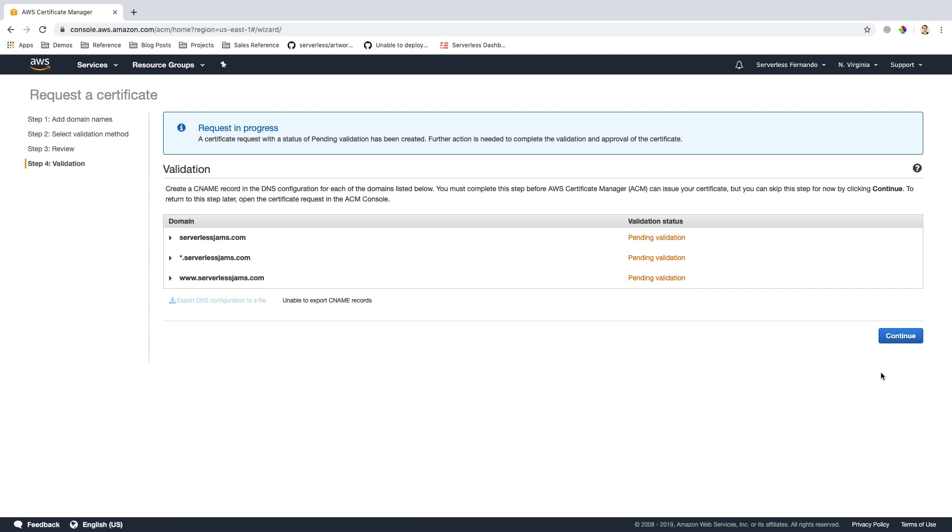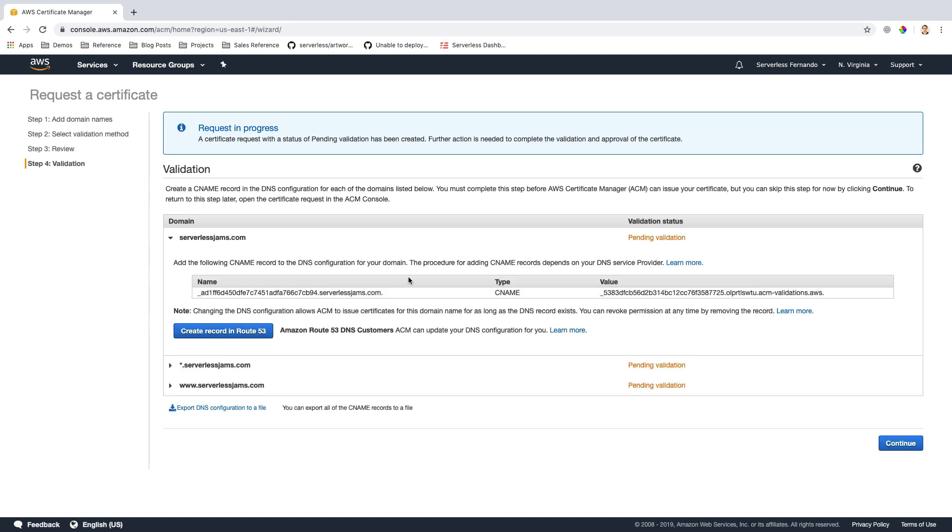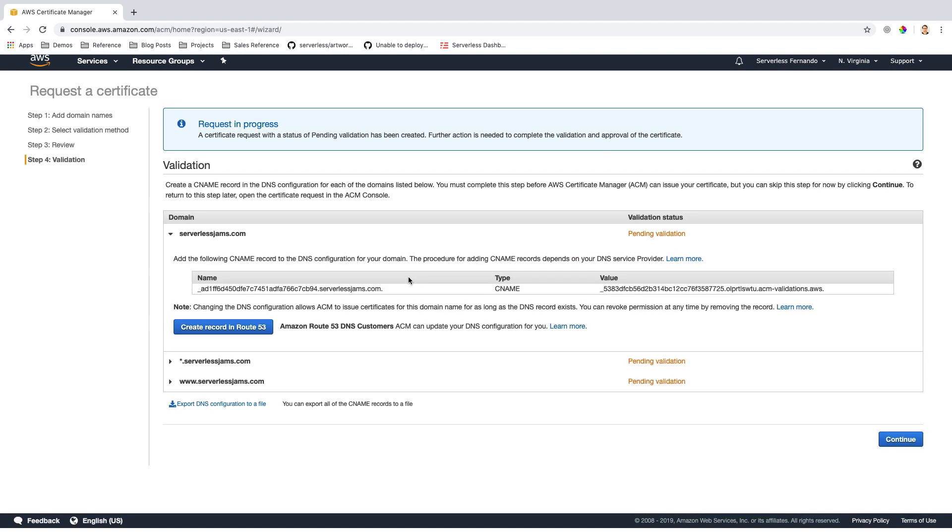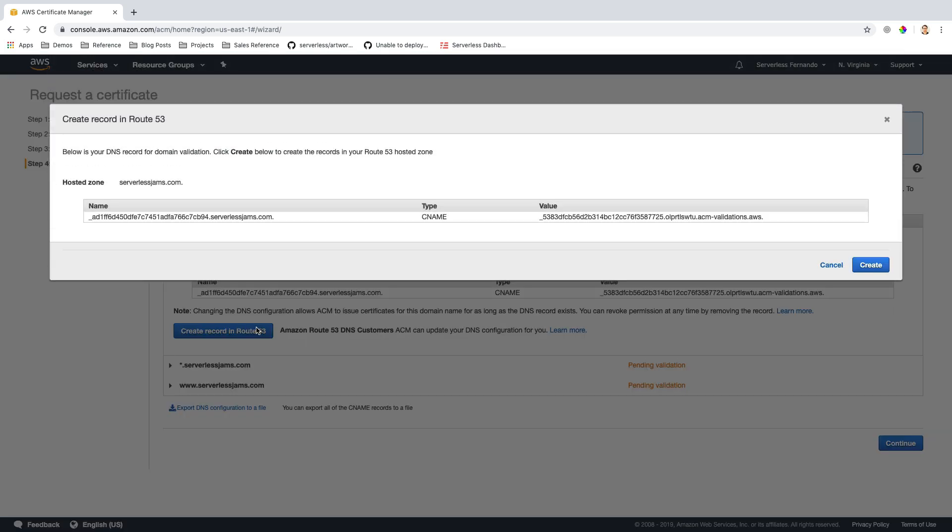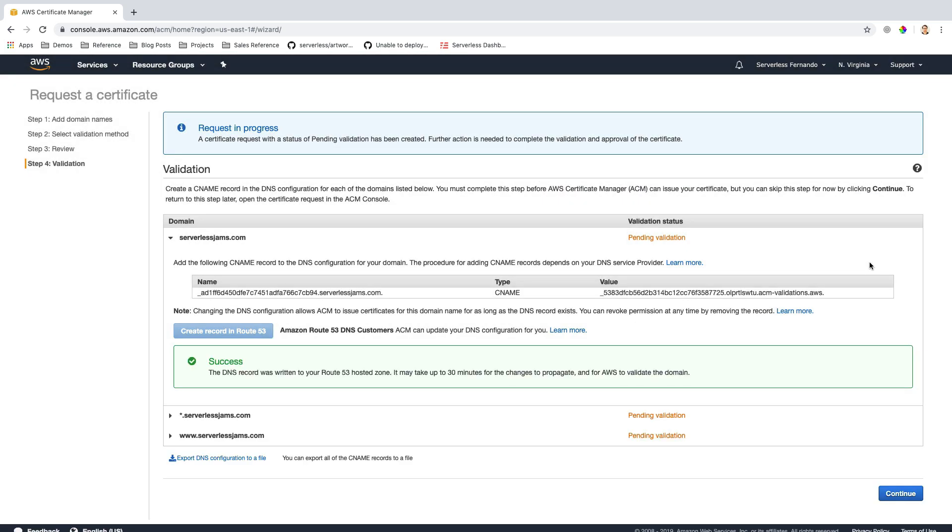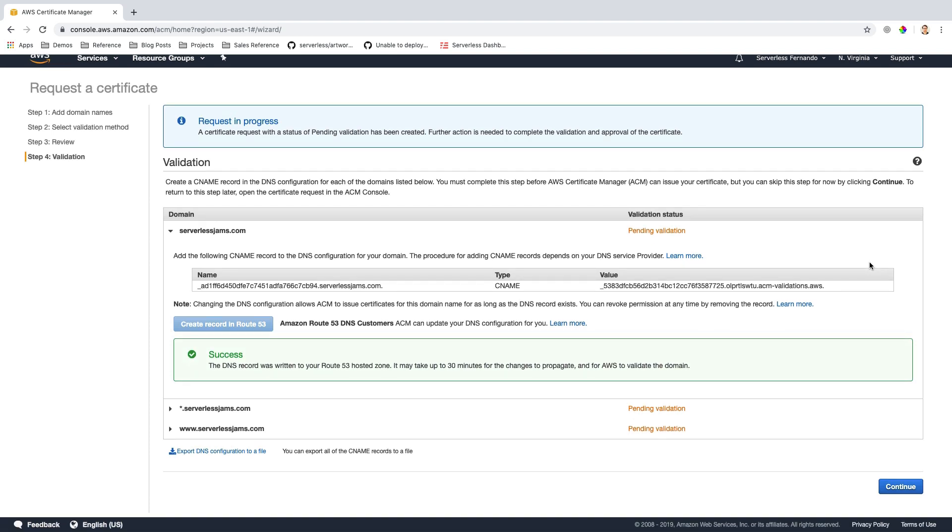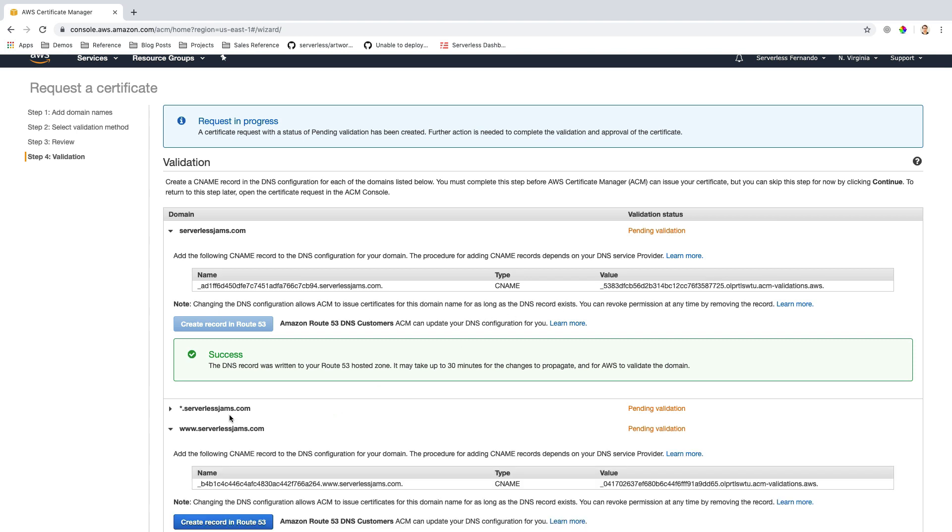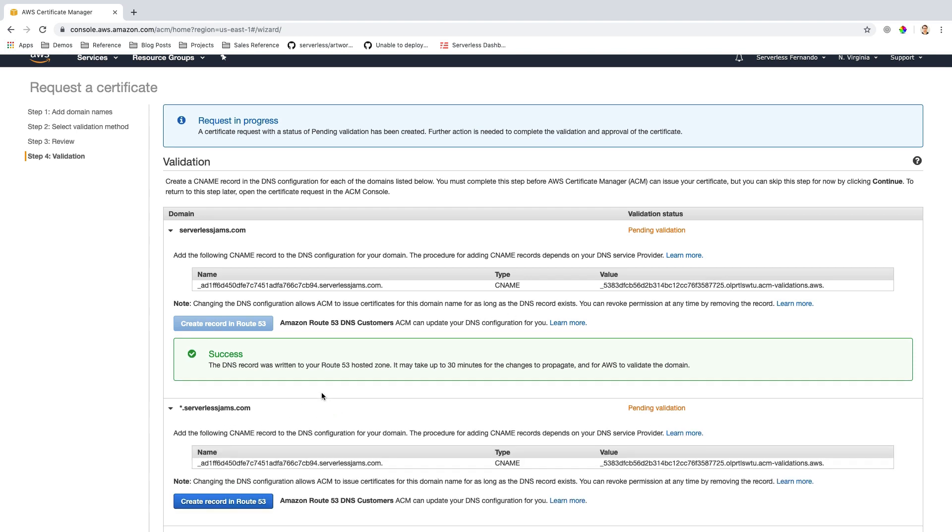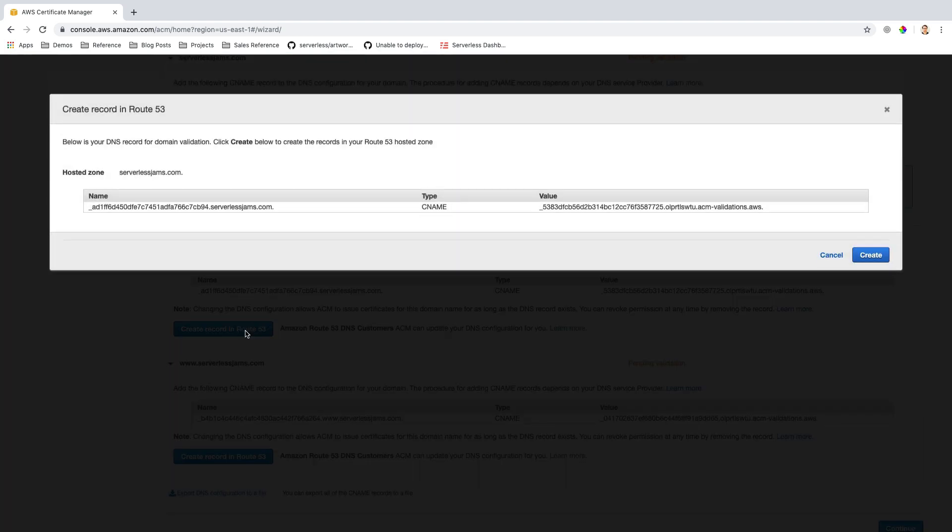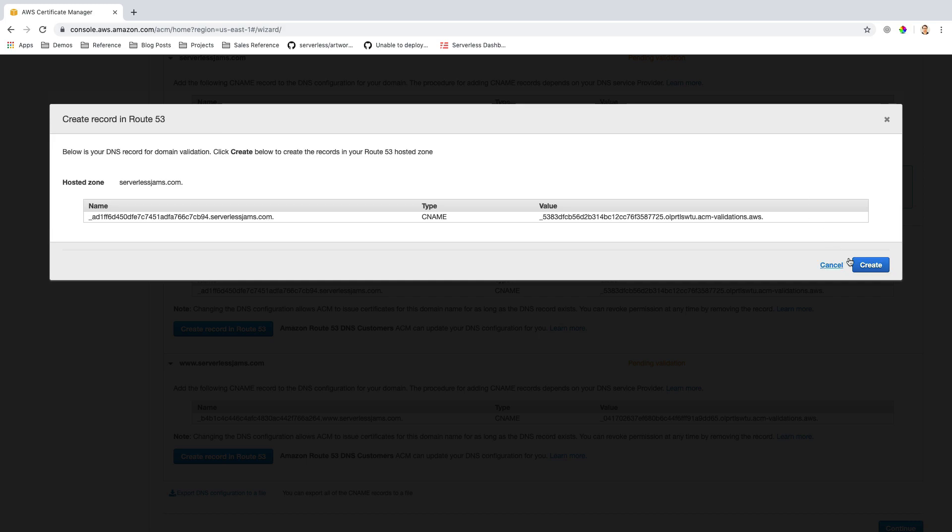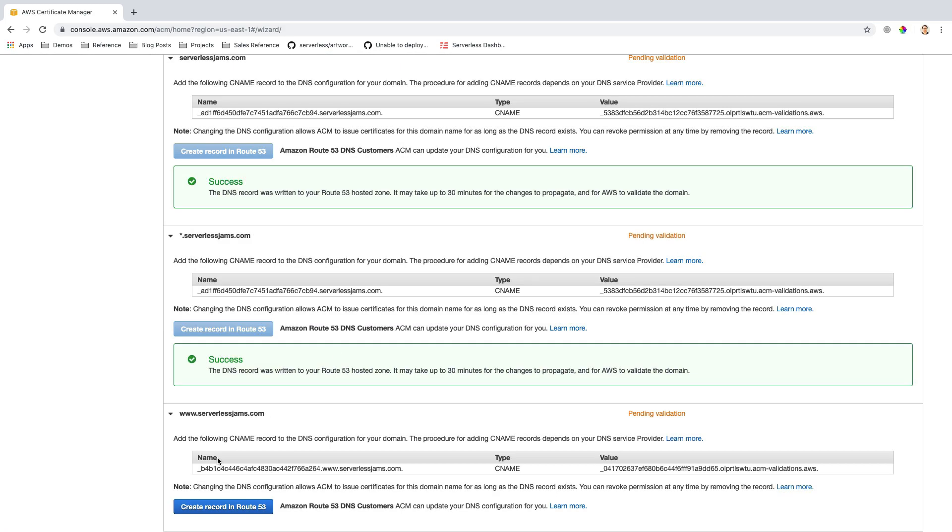But one thing I can do if I've registered these through Amazon Route 53 is I can actually just click the dropdown on each of these particular domains that I'm requesting. And then I can click Create Record in Route 53. This is going to go ahead and set up a CNAME record in Route 53 for me, and it'll allow me to do this automatically to verify the domain. If I wanted to, I could expand all of these other dropdowns here, and I could create other records as I wanted them.